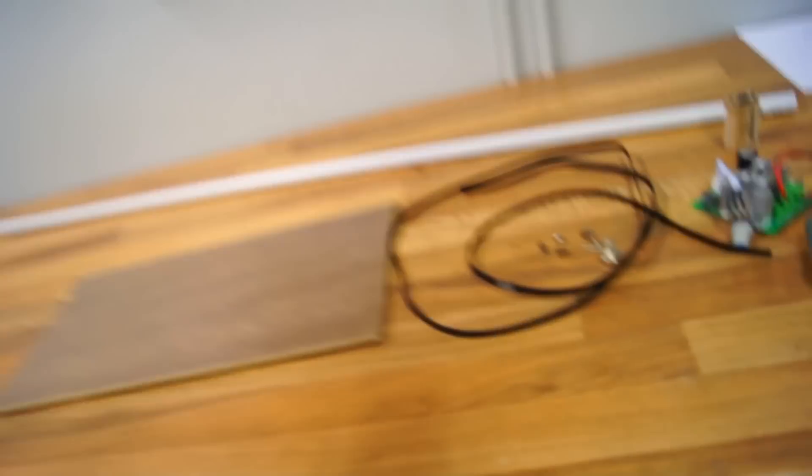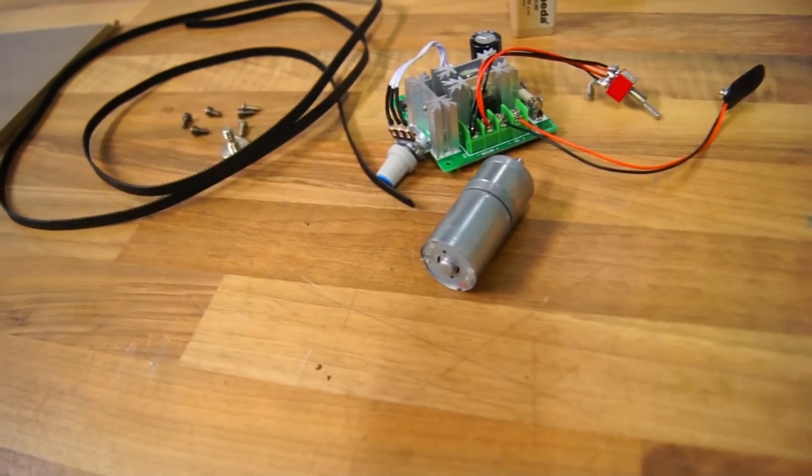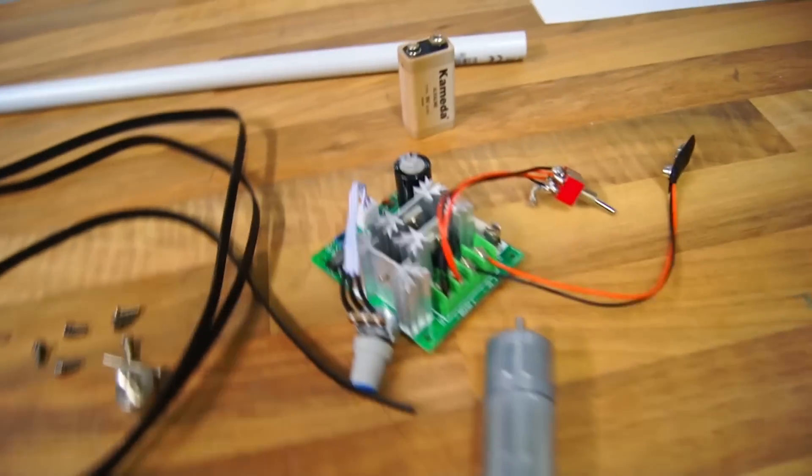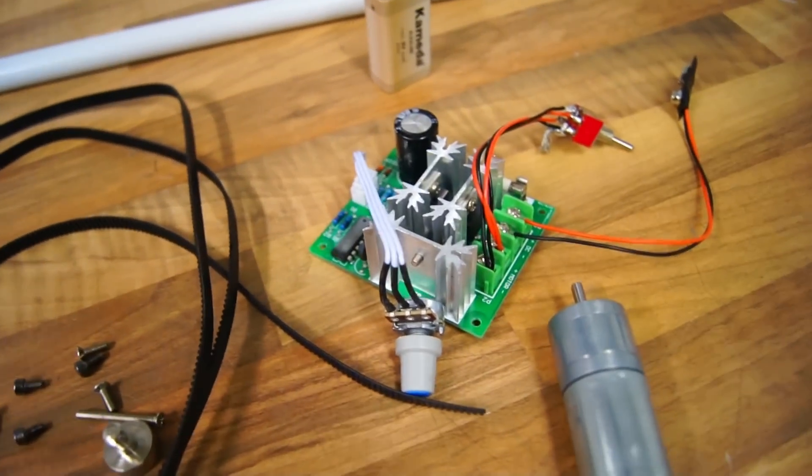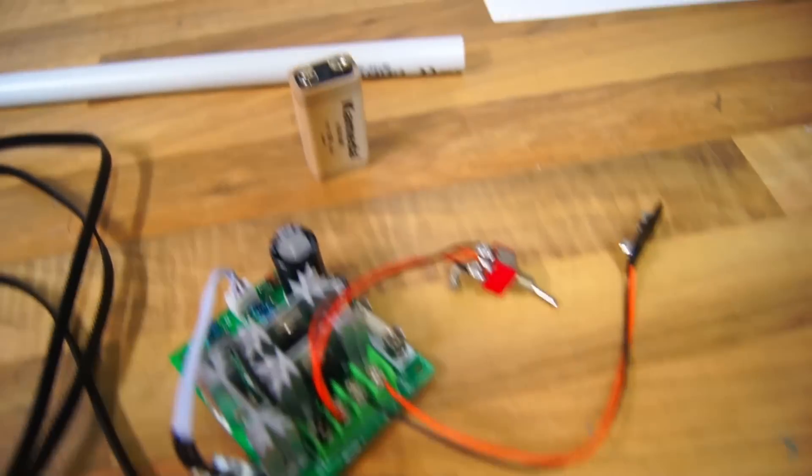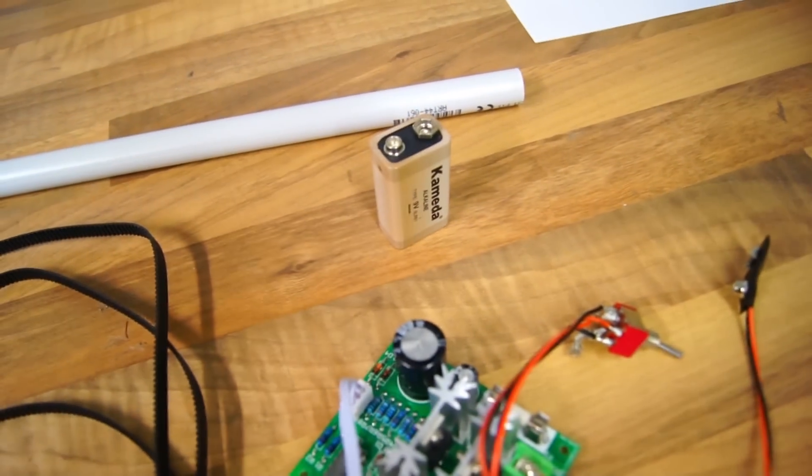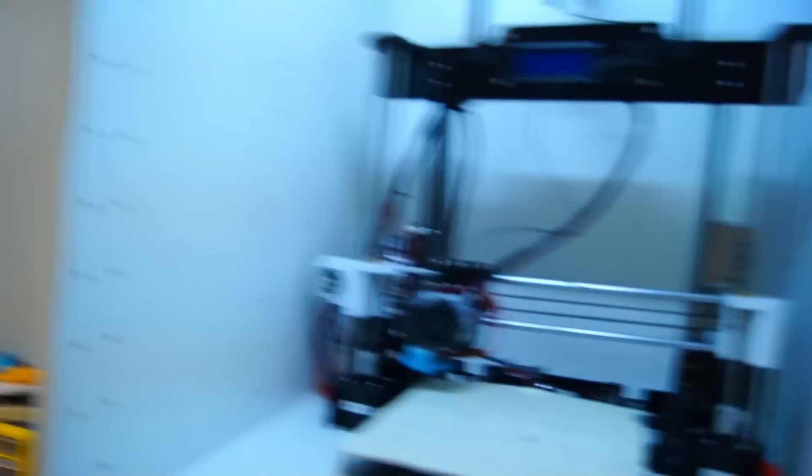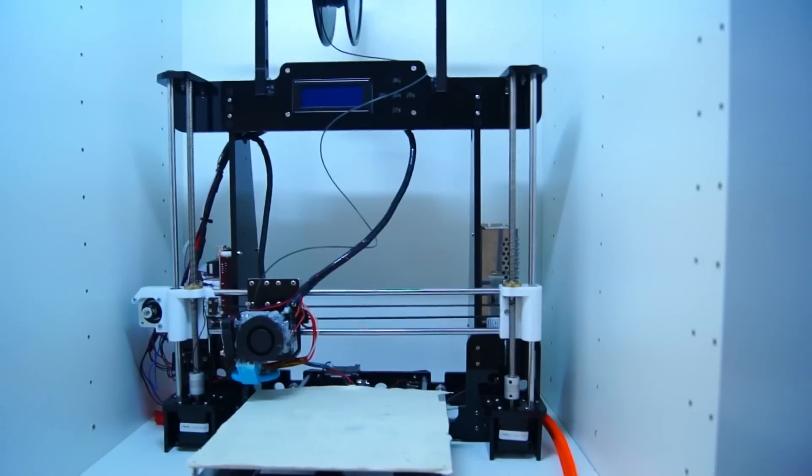If you do want to make it motorized, you also need a timing belt, a DC motor, a speed controller, a two-way switch, and lastly a nine volt battery. Oh yeah, I almost forgot you need a 3D printer too. As always you can find links in the description to everything I mentioned. Let's get started.